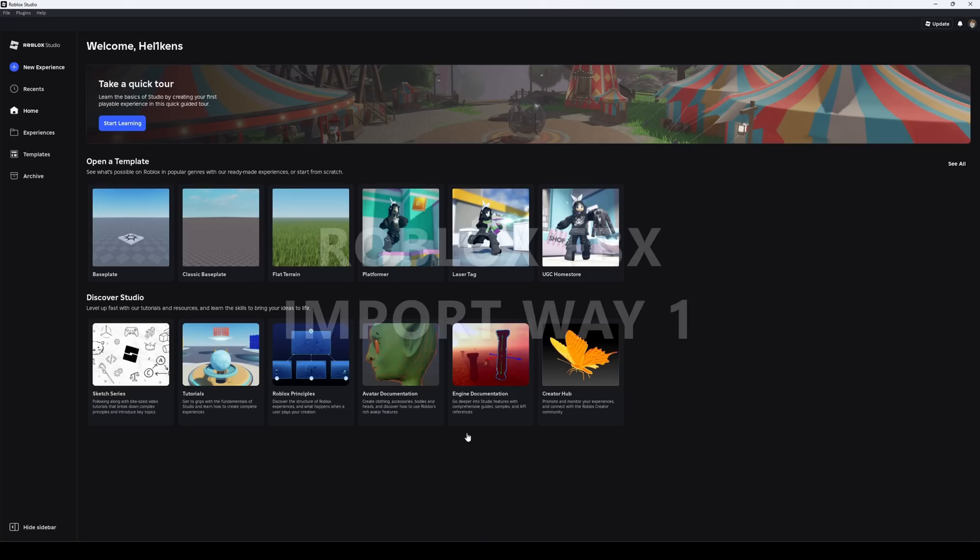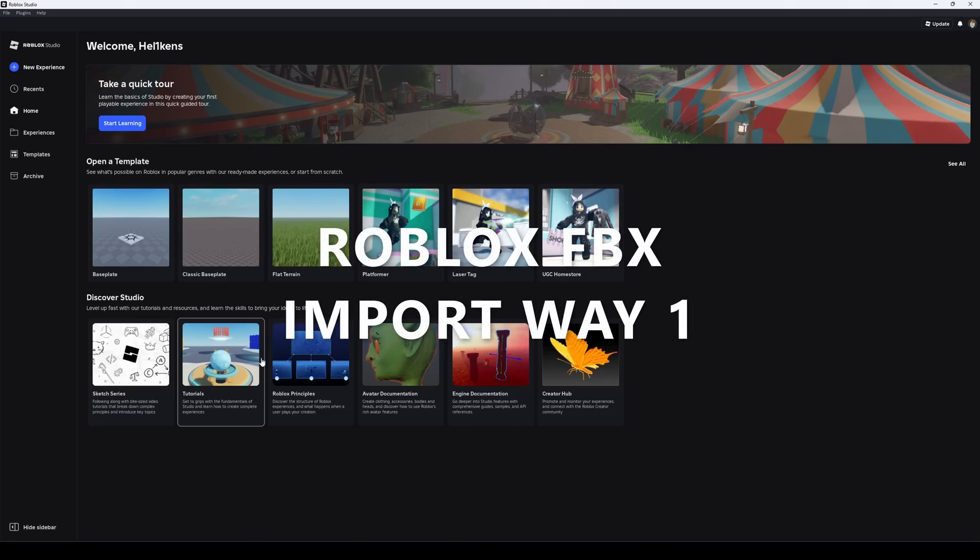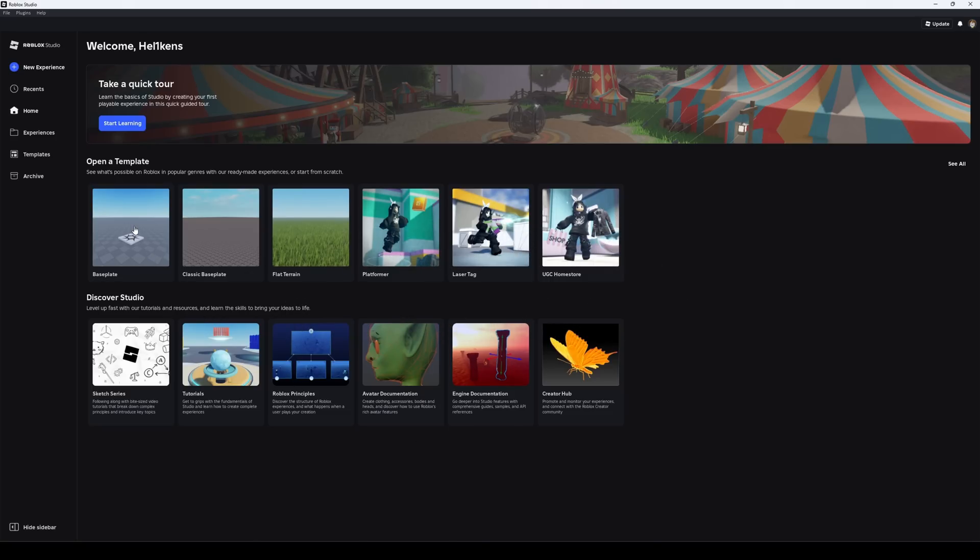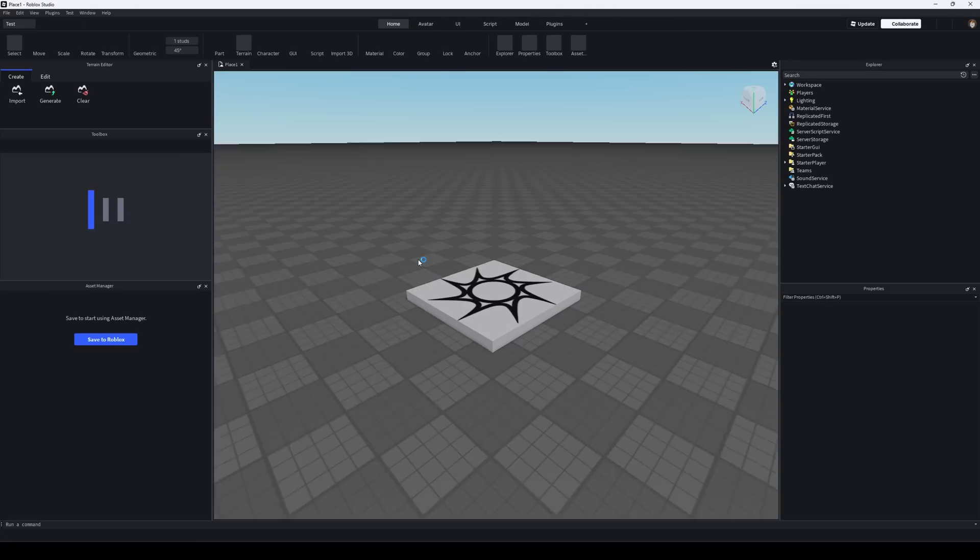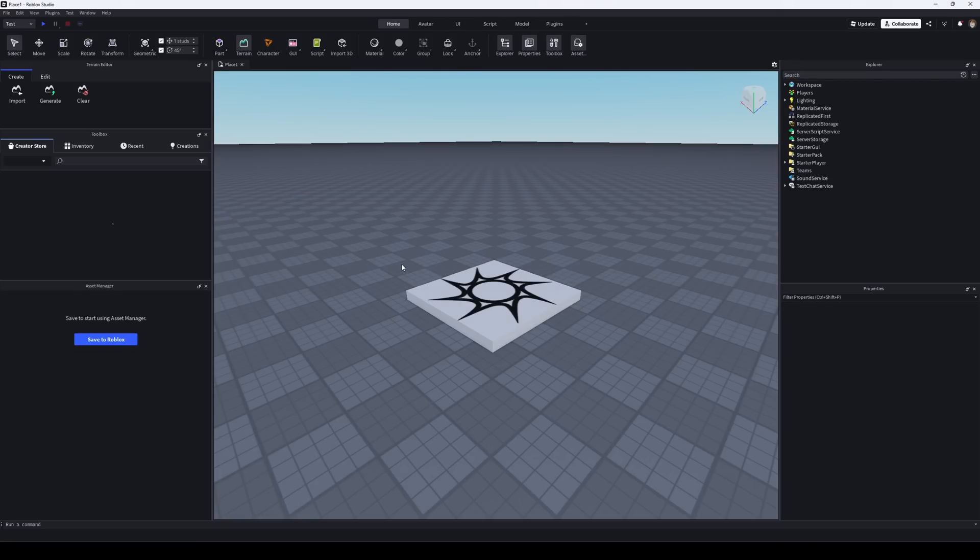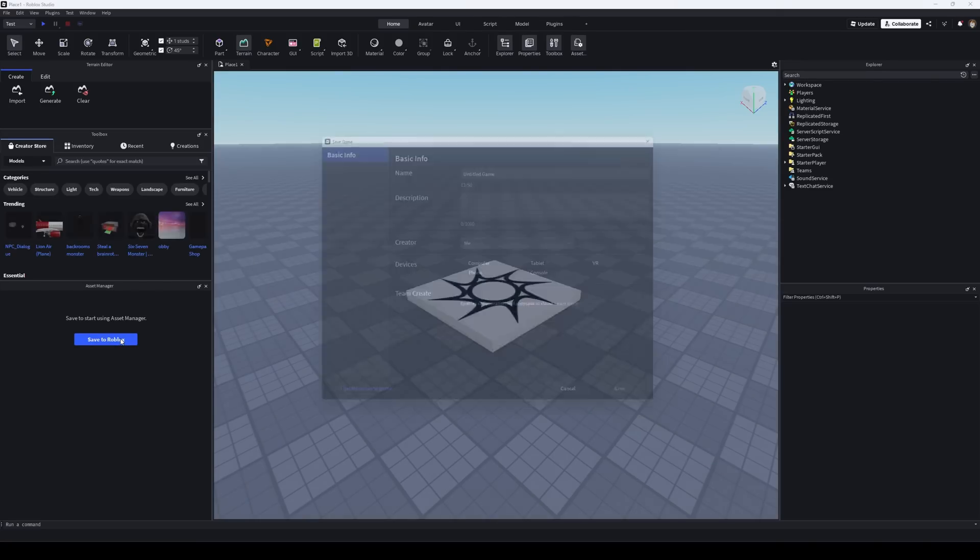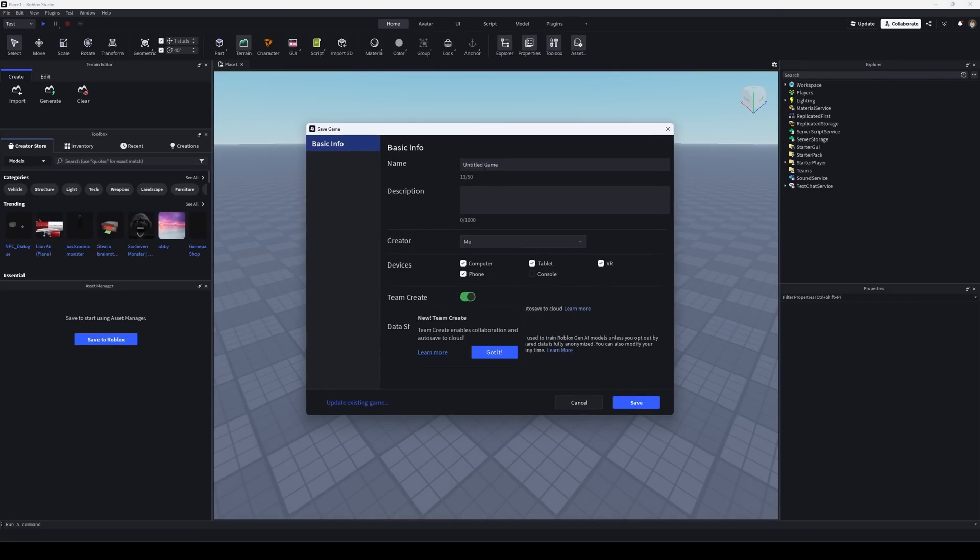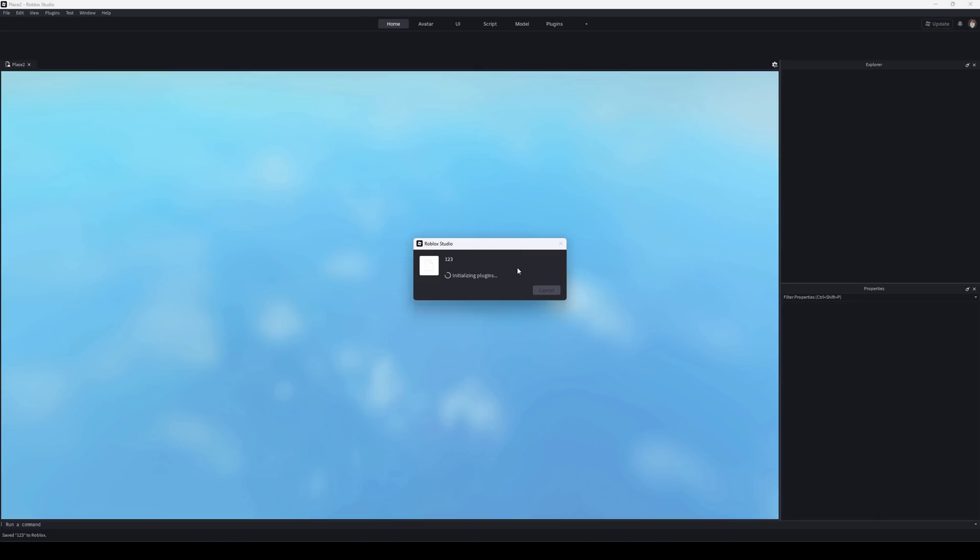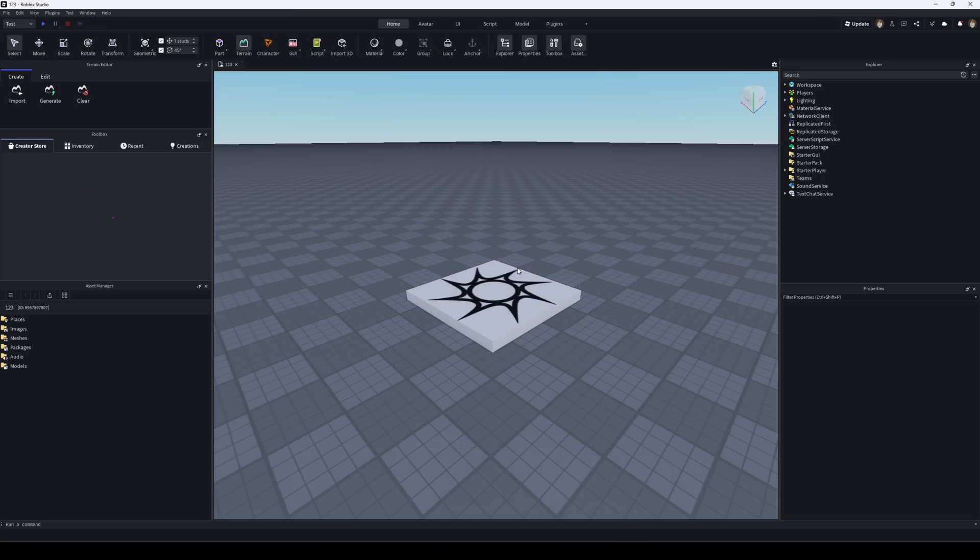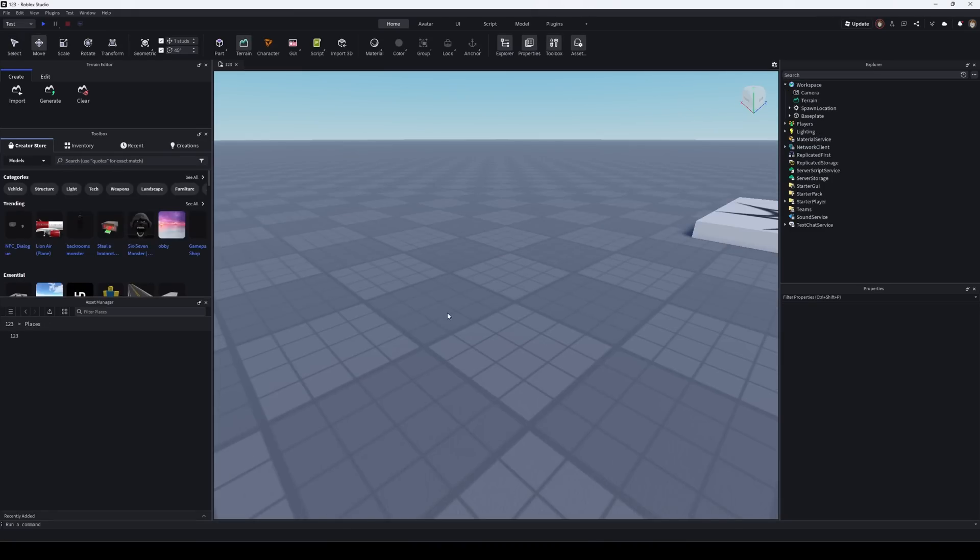After exporting, open Roblox Studio and create a new project, for example using the Baseplate template. Before you start working, save your project by clicking Save to Roblox and fill in the required details. Now let's move on to importing models.